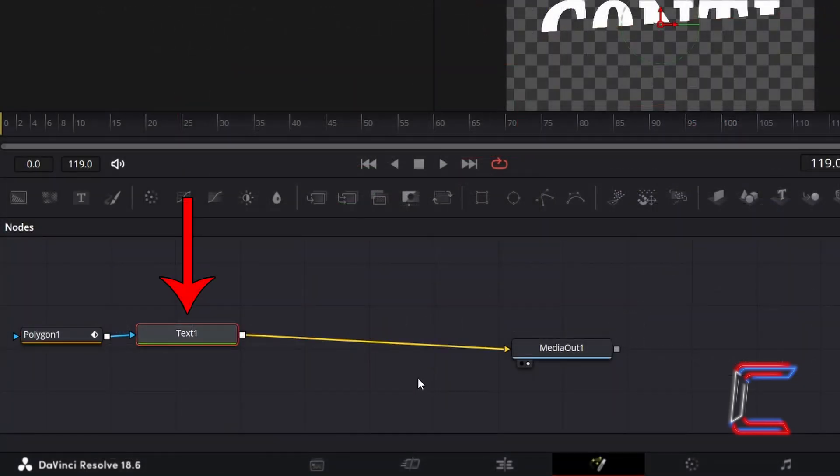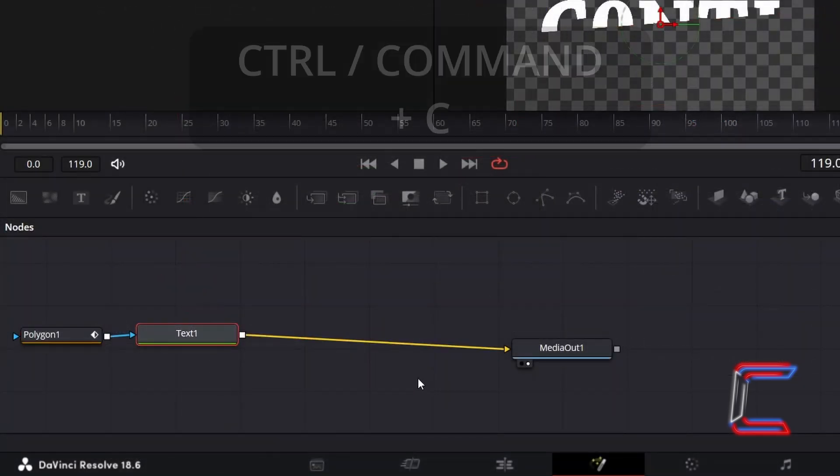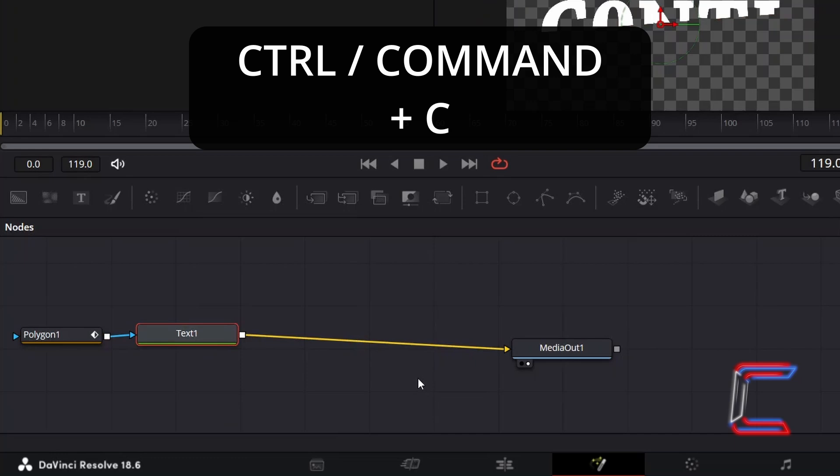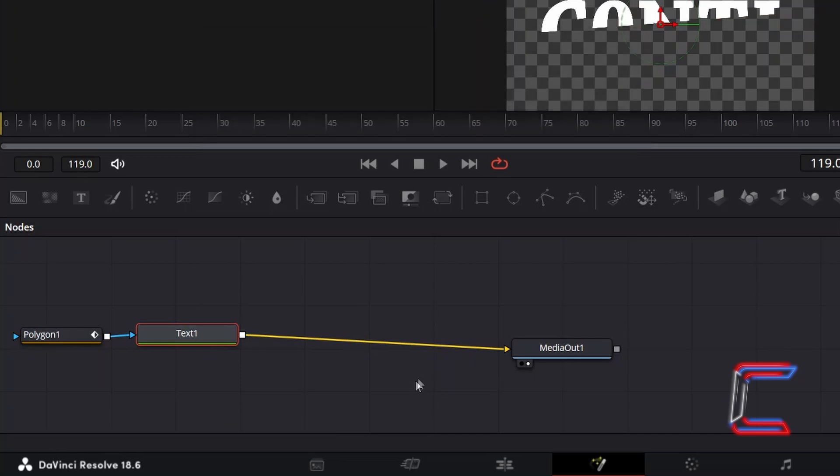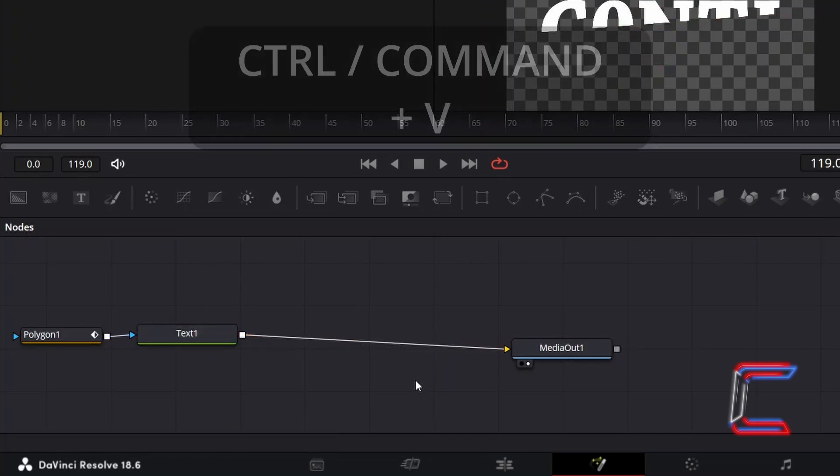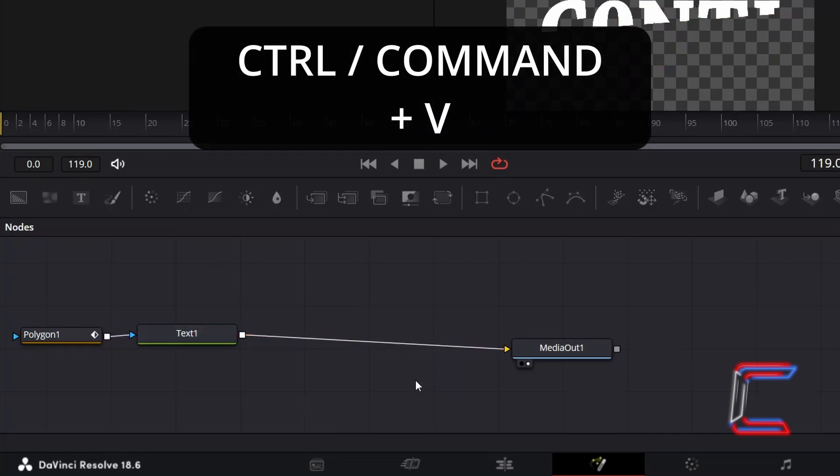Select Text 1, hold in Control or Command and press C to copy. Deselect your nodes, and hold in Control and press V to paste.